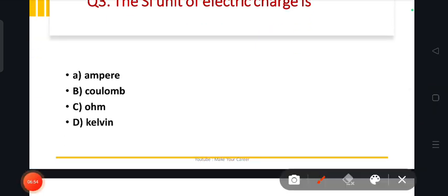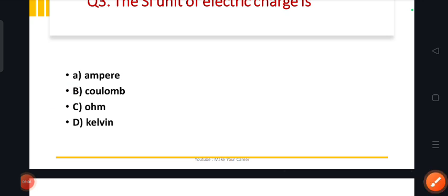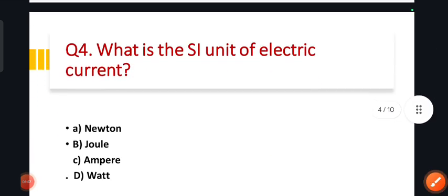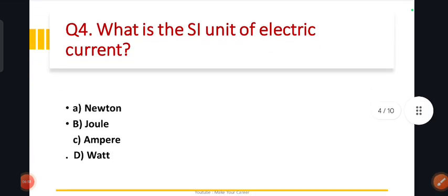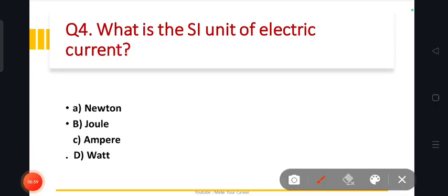Now, what is the SI unit of electric current? Don't confuse electric charge with electric current. Electric charge is coulomb; electric current is ampere. The answer is option C, ampere.